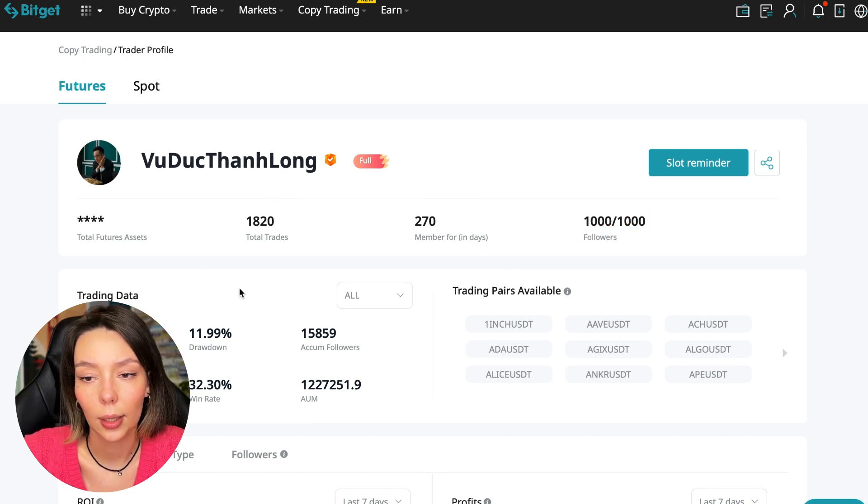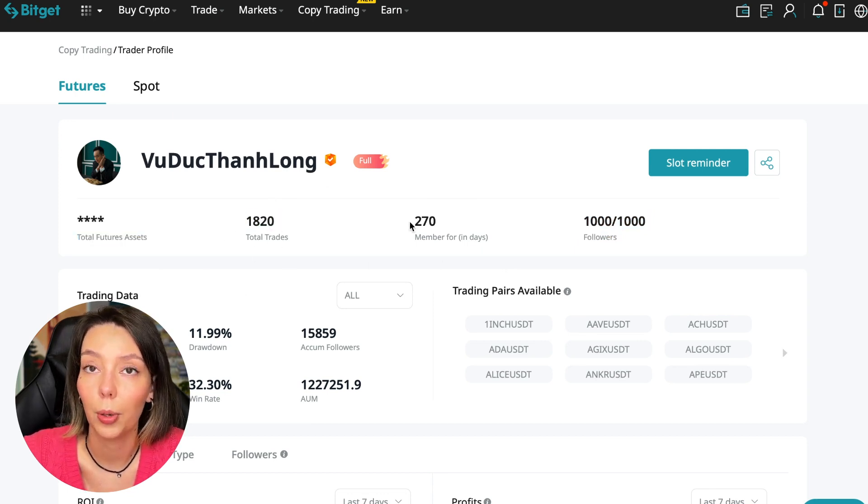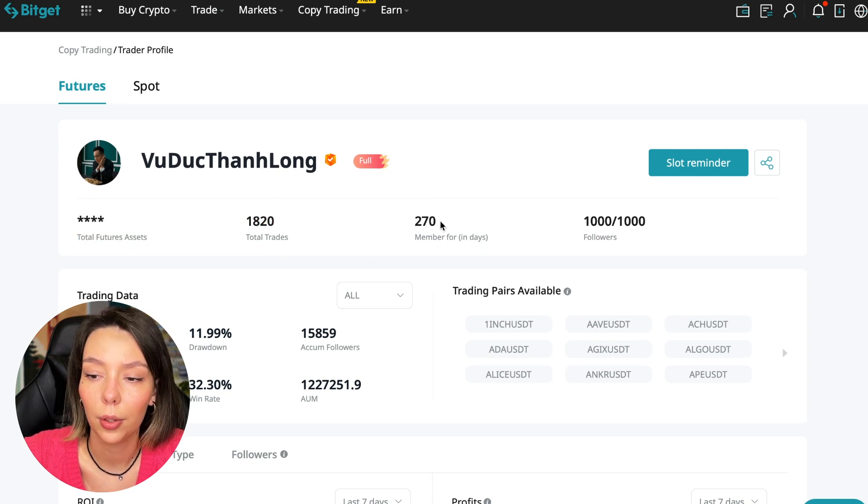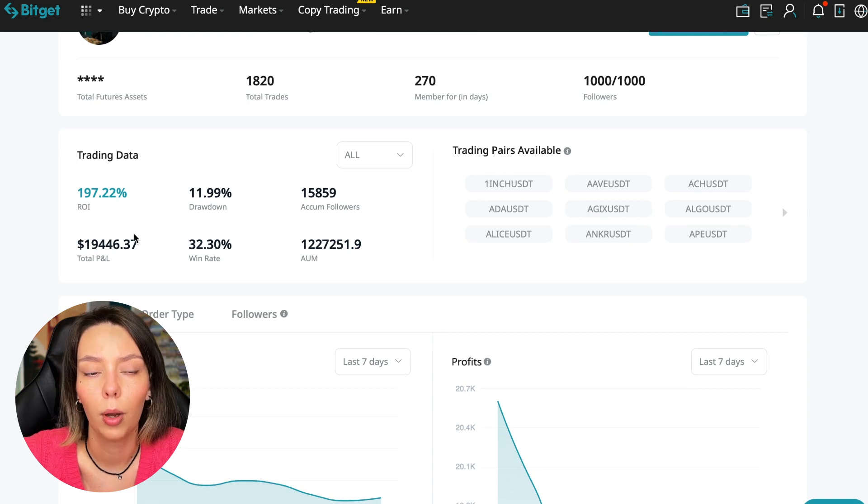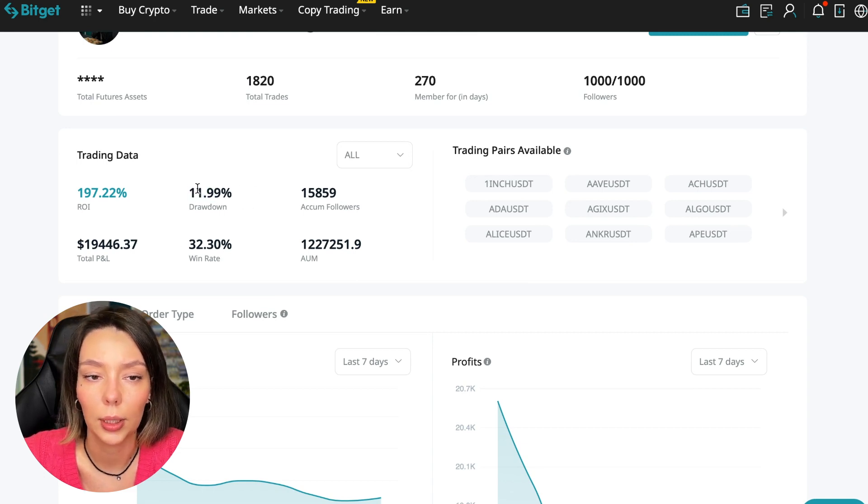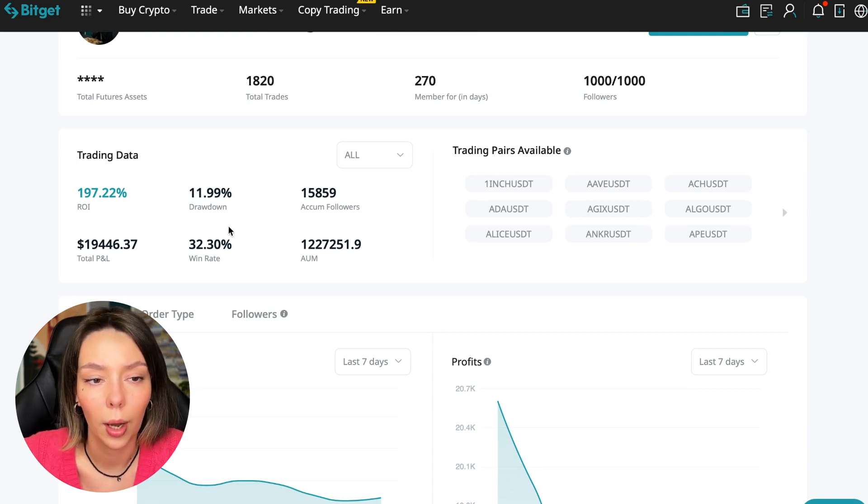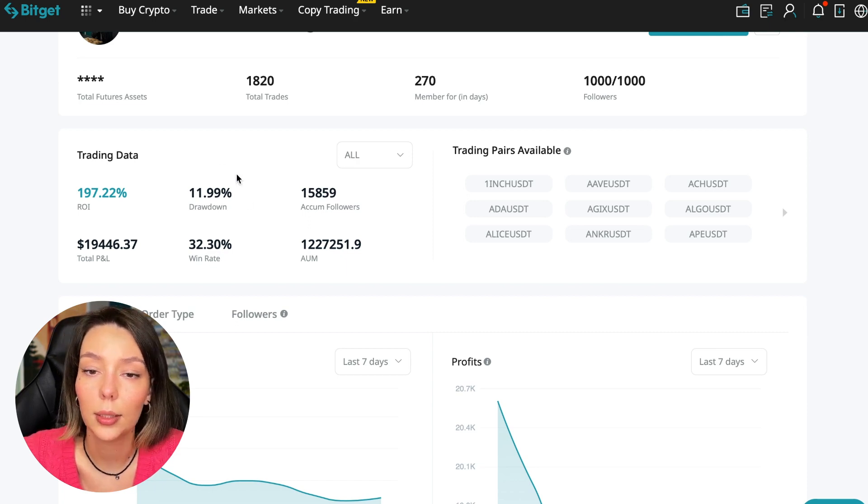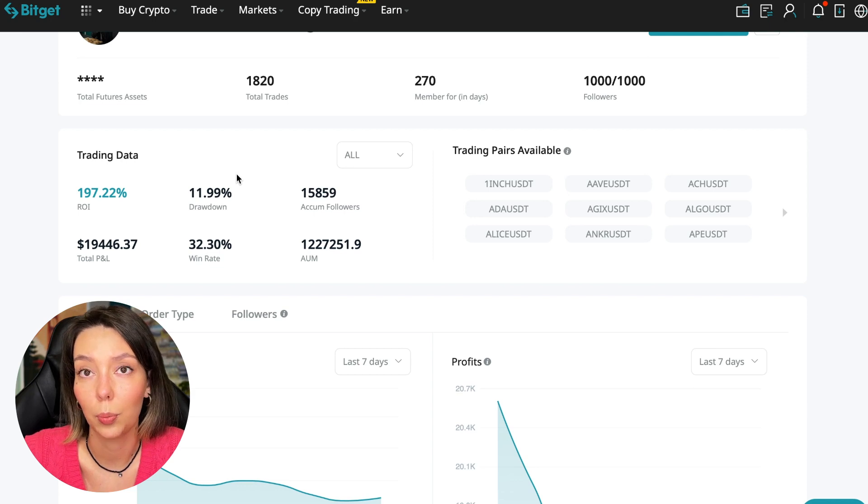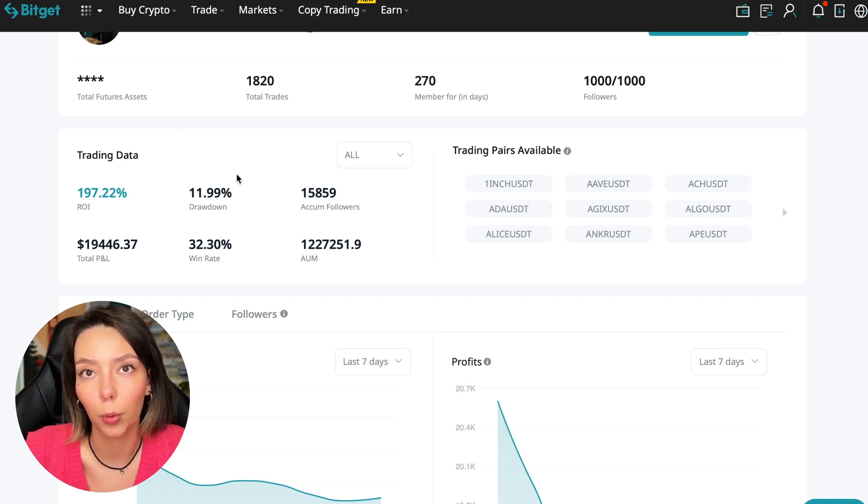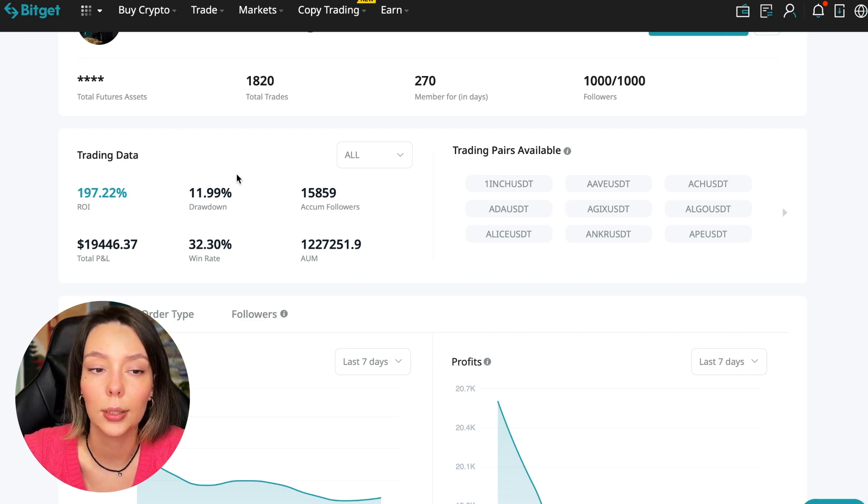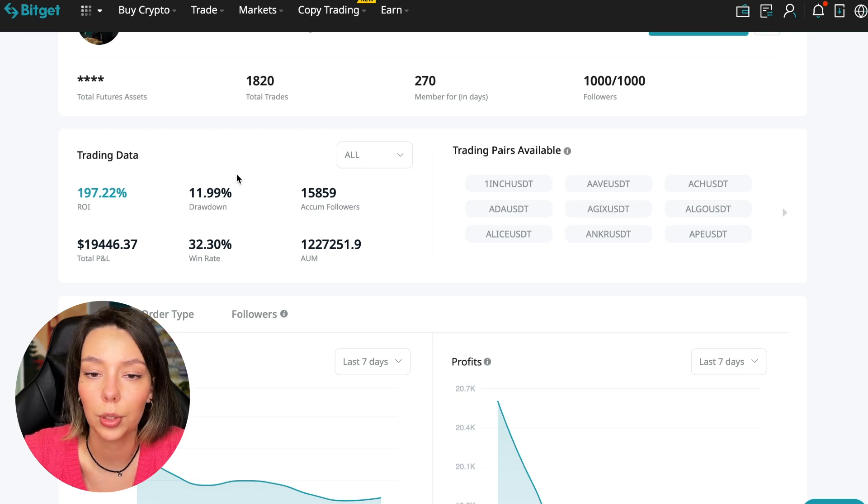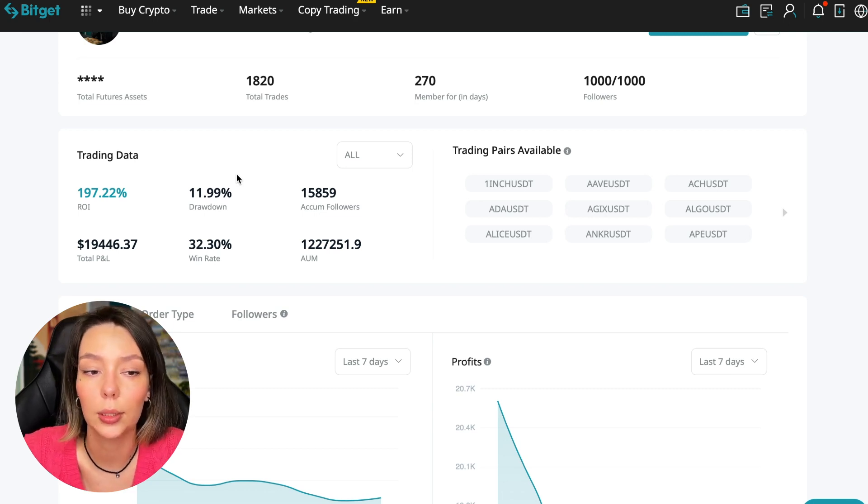So what to pay attention to? He has a large number of followers. This is the first thing you should pay attention to. He has 1,020 traders and has been trading for 270 days. ROI is 187%, maximum drop 11%, and this is a very important indicator that we should pay attention to.